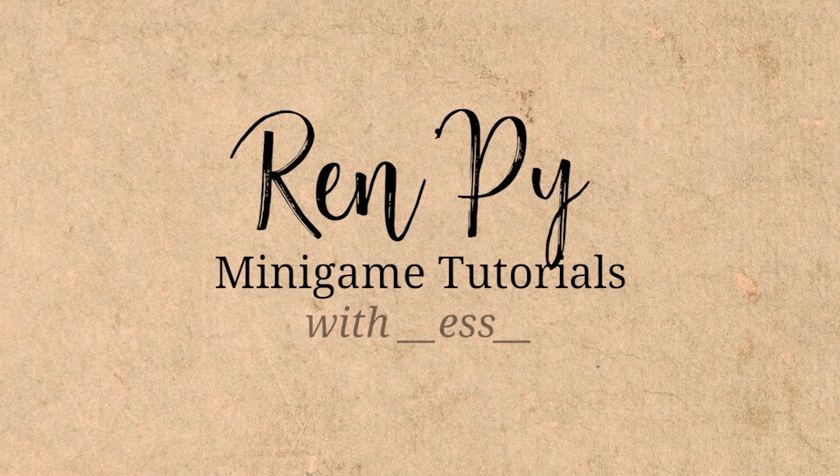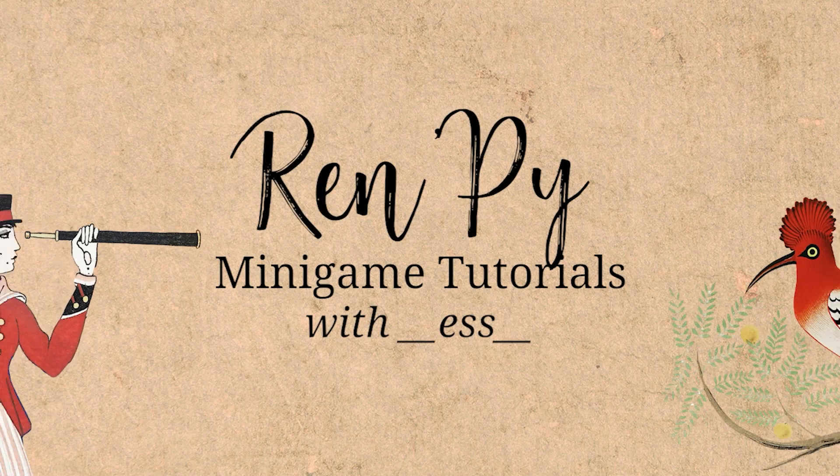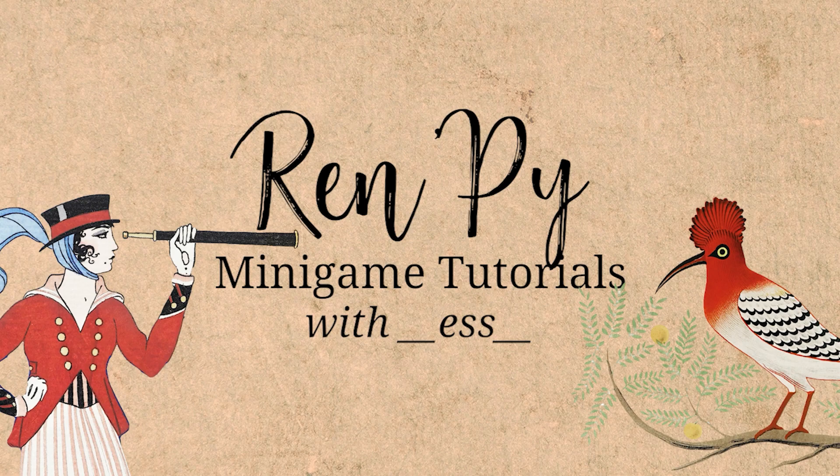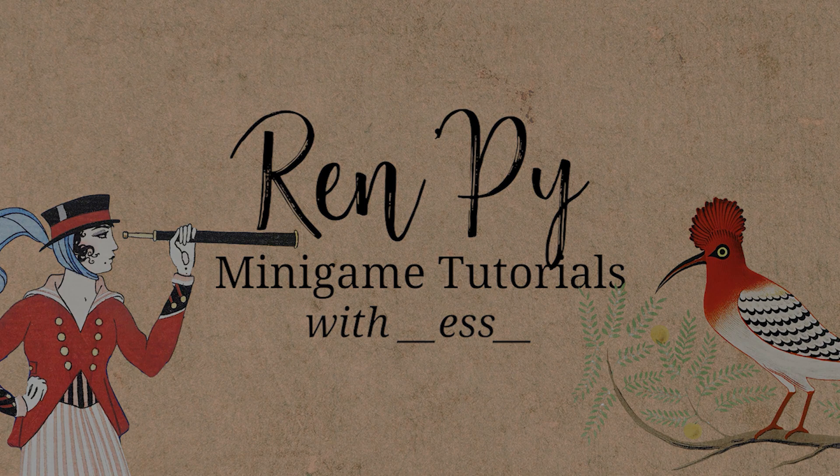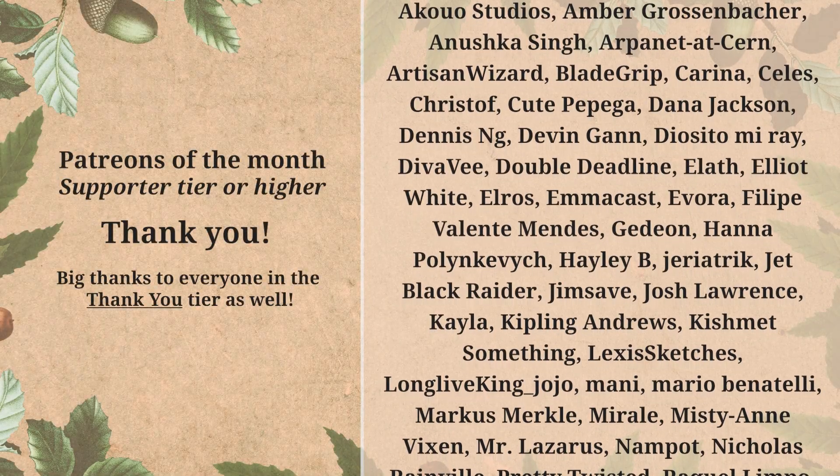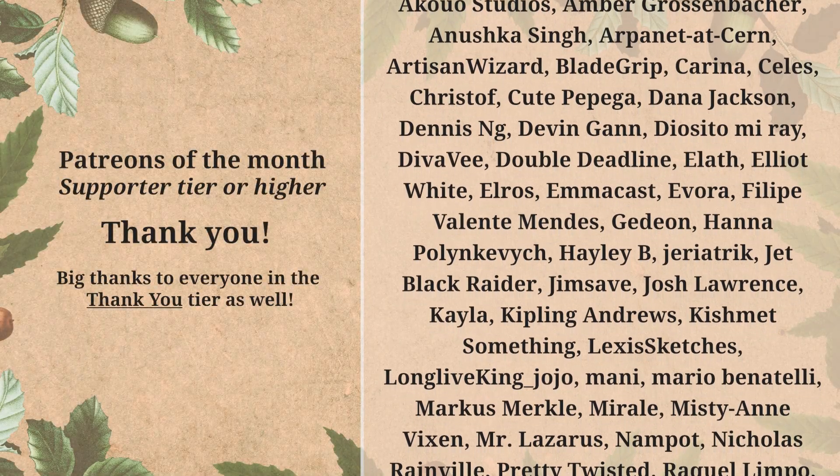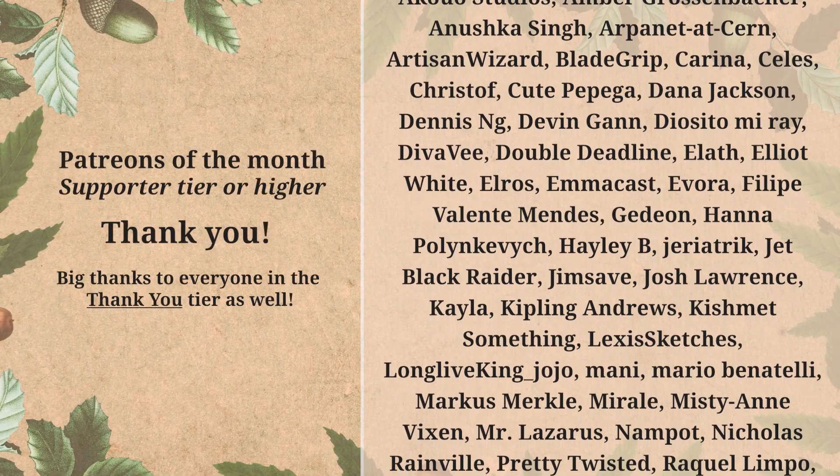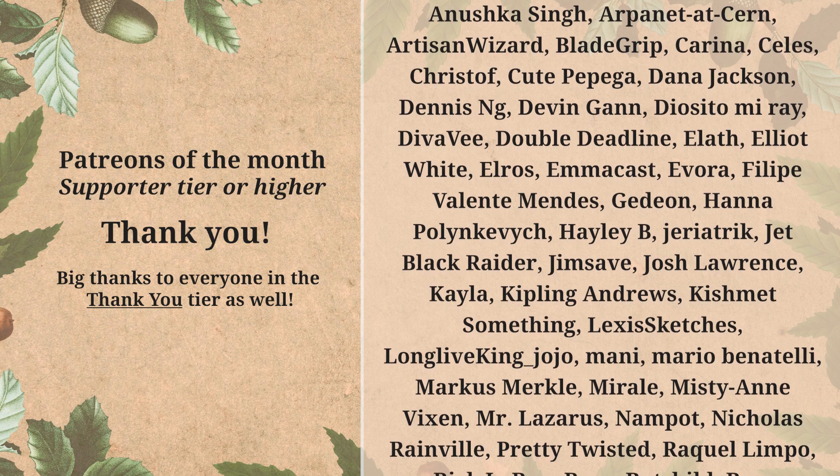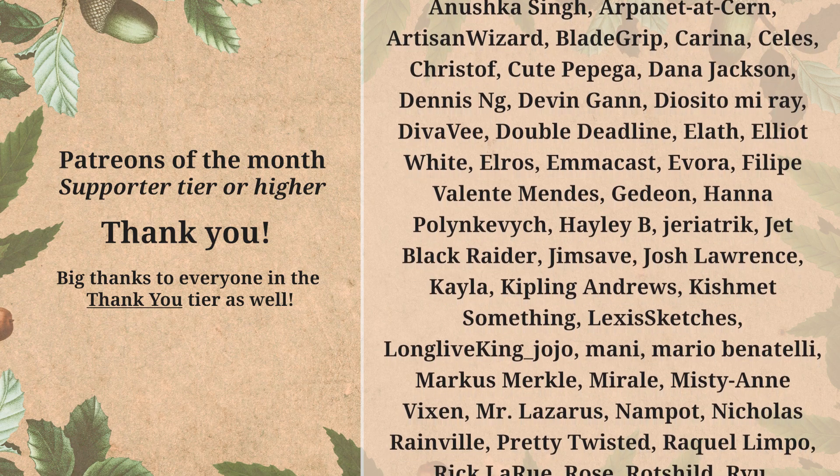Hello and welcome to my channel. My name is Zess and I make Ren'Py minigame tutorials. Thank you so much to my patrons who are supporting the continuation of the channel for more tutorials and scripts to be made.